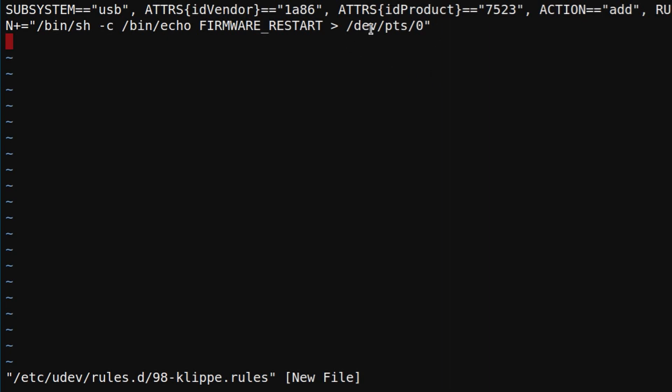One thing that is important here is the device identifier of the printer, which usually with standard install will be /dev/pts/0. That's basically it. We save the file.